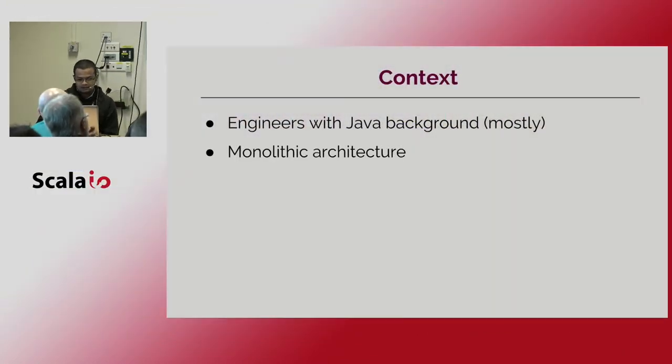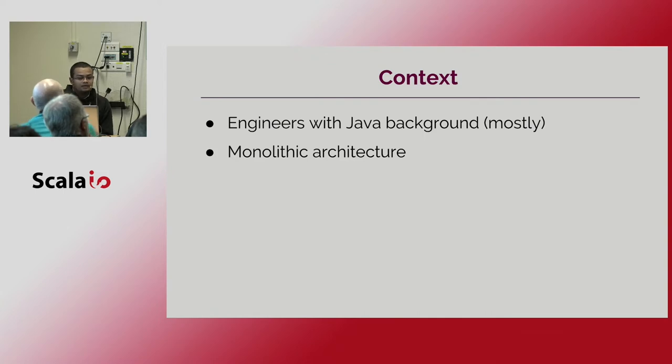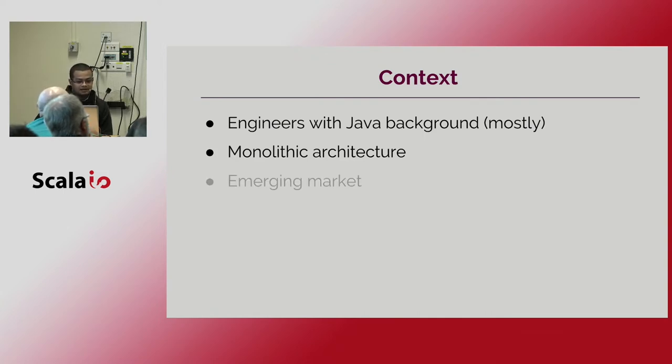So this approach back then was enough to tackle the business complexity. But our economy started to become an emerging market.